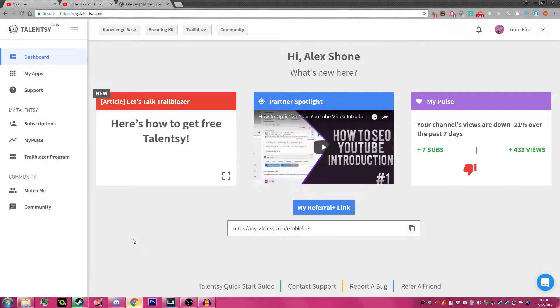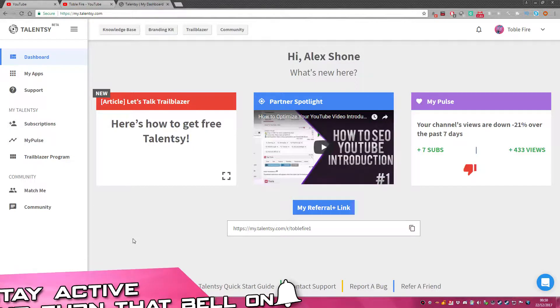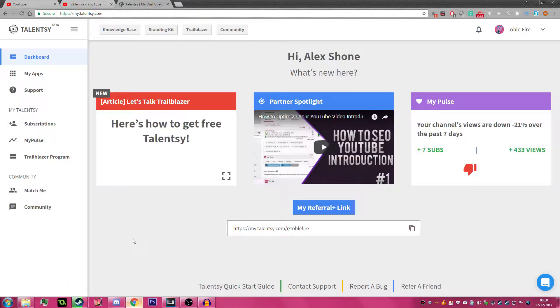Hello guys, Topofar here and today I'm going to show you what Talency is and what they offer.